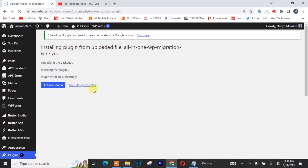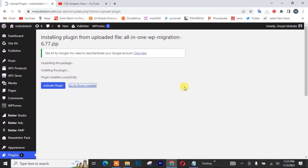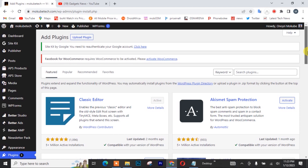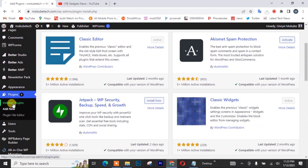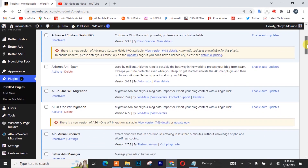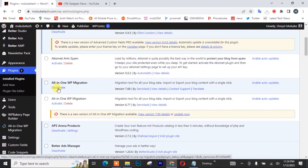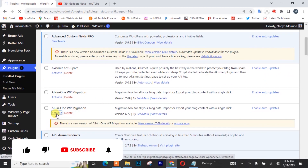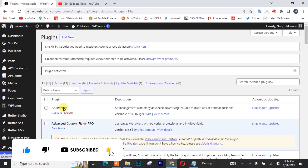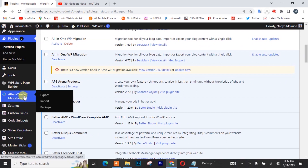So guys, once the plugin is installed, I'm going to click 'Go to Plugins.' After that, I'll click on 'Installed Plugins,' scroll down, and I'll simply need to deactivate the old one and activate the new one. After that, I'll go back to my all-in-one plugin and click on import.